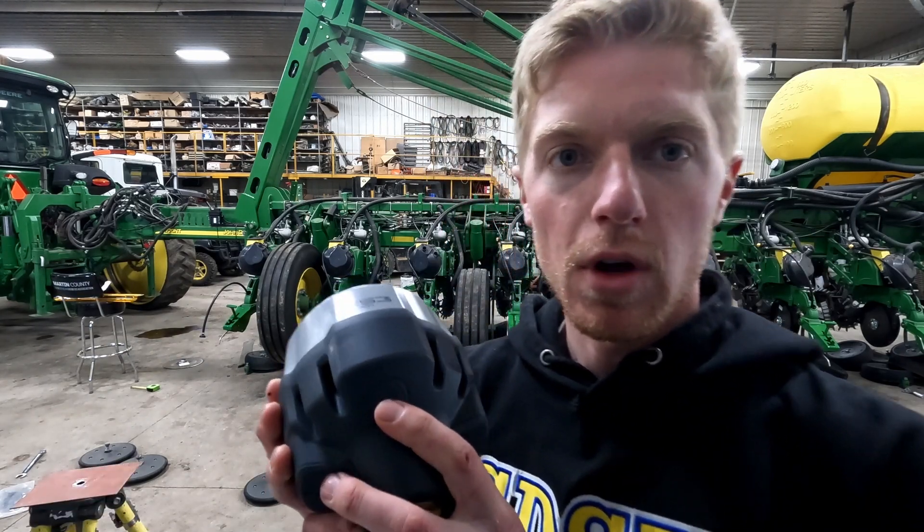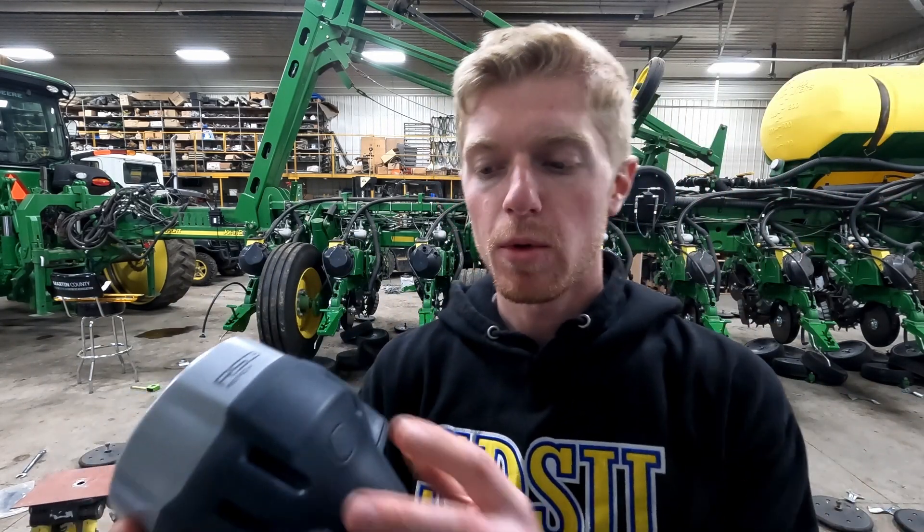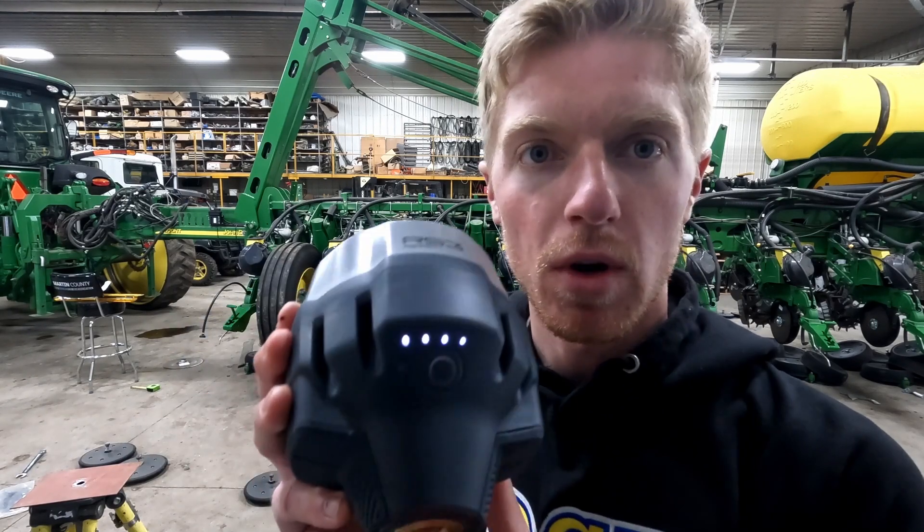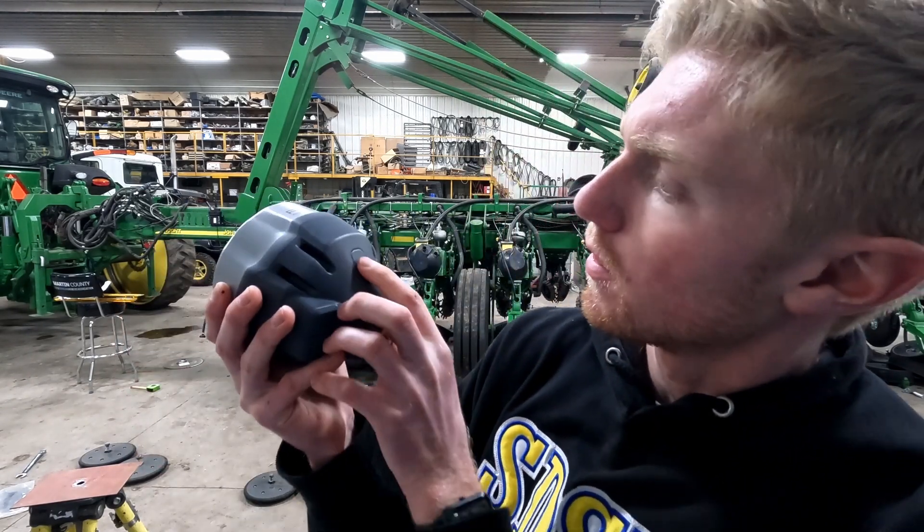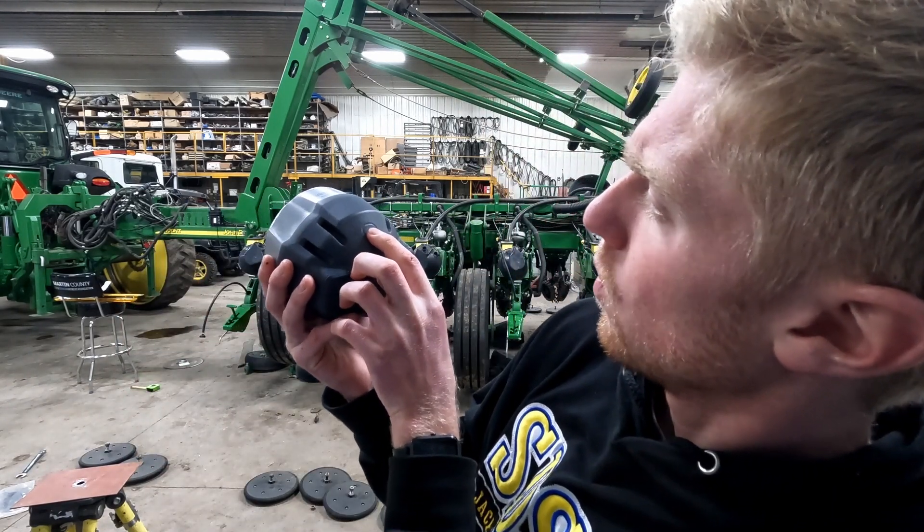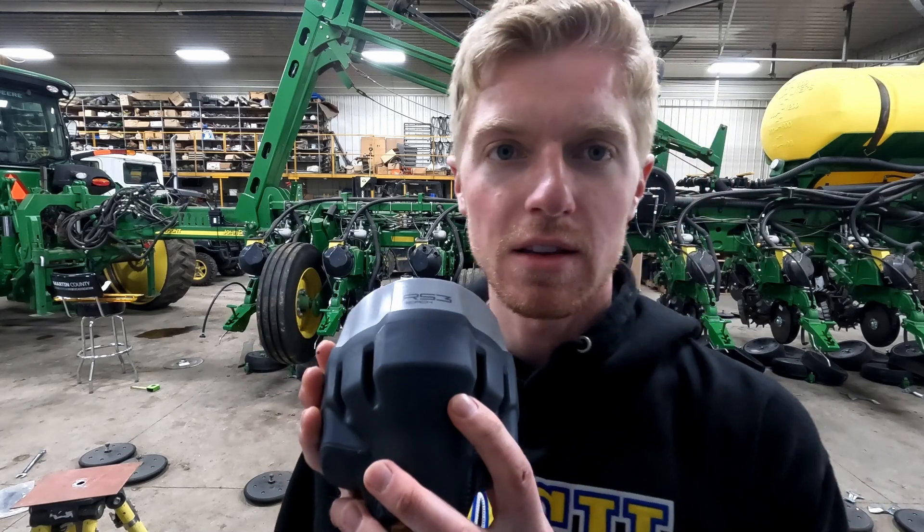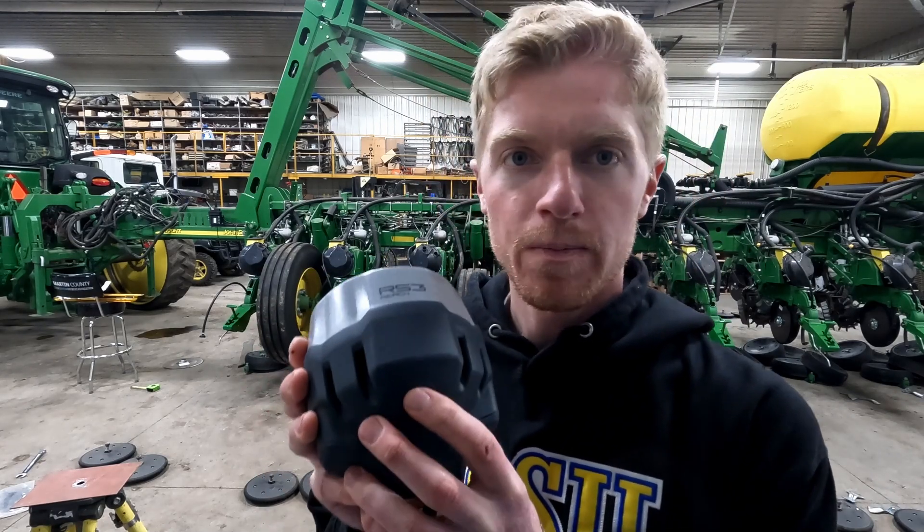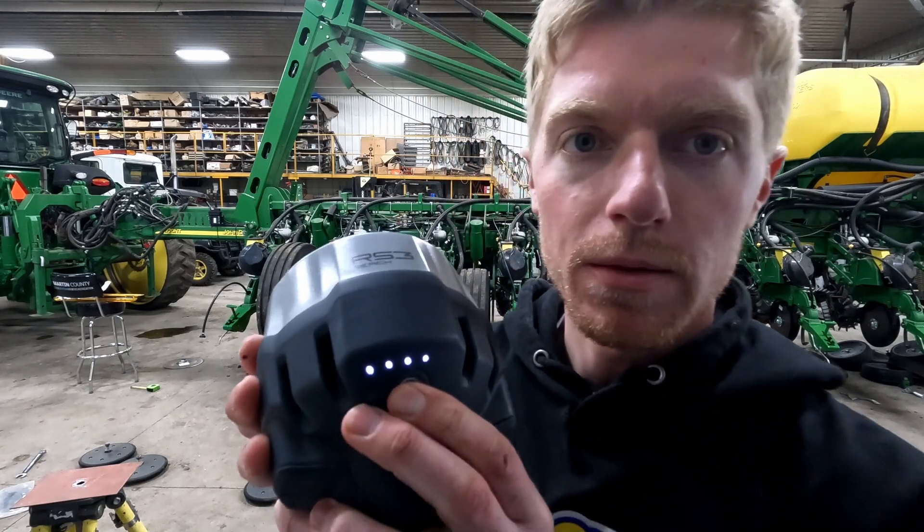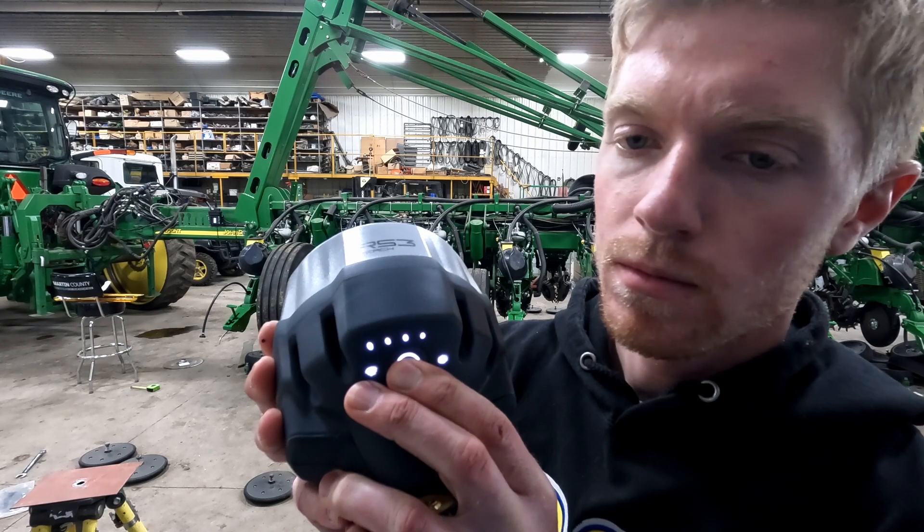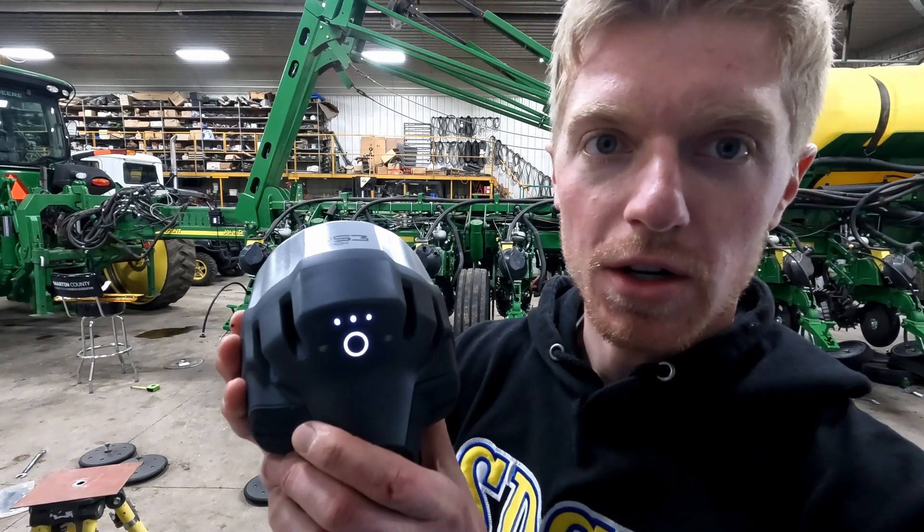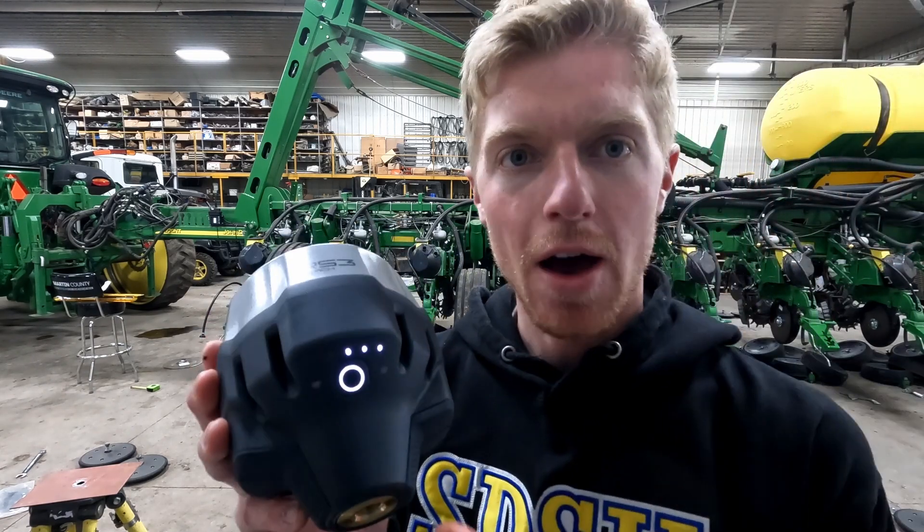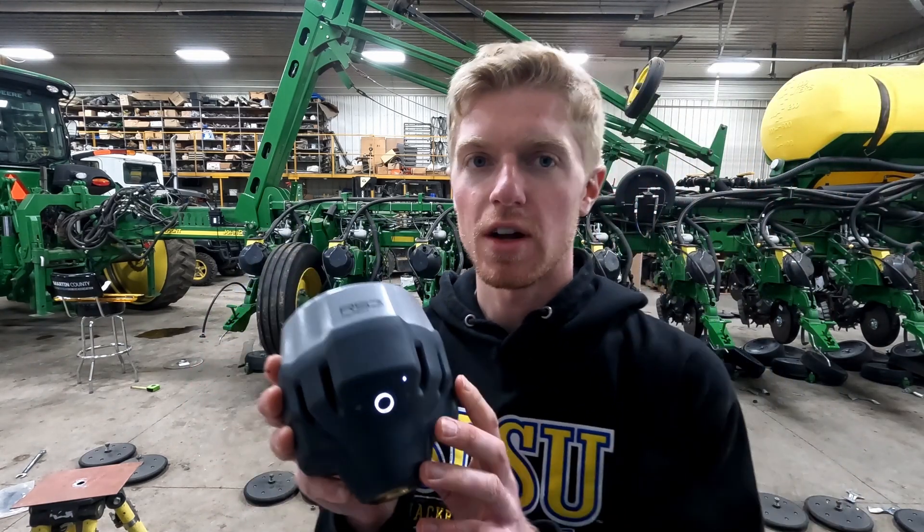So to see the battery level of your base station, if you're using it in portable mode, you just hit the button once. It looks like I have one light less than full of battery, and if I hold it, these lights will turn on and they'll start flashing.